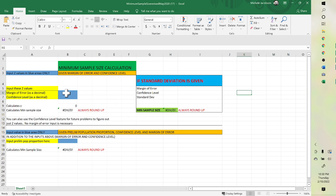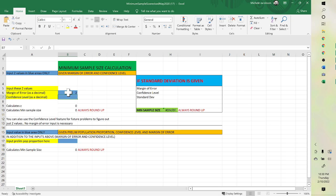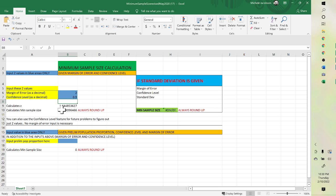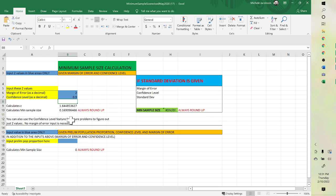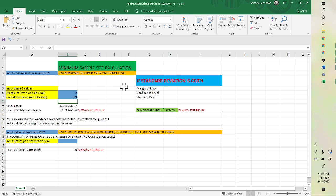You just put, if it's a margin of error of 2 and a confidence level of 0.9, and then it will tell you your Z value and your sample size. Now, because of my numbers, that's what the sample size was.